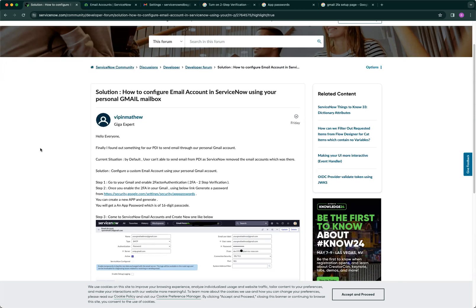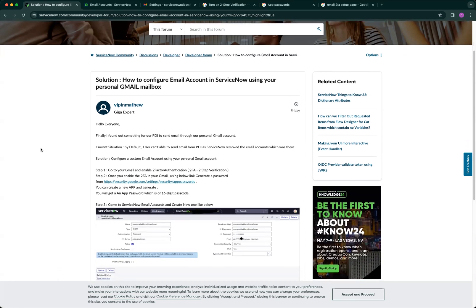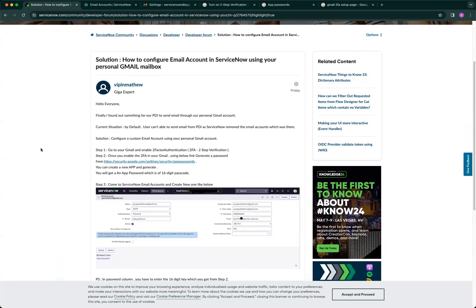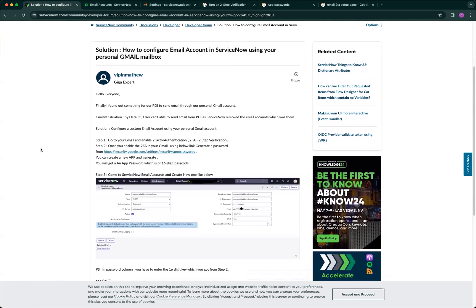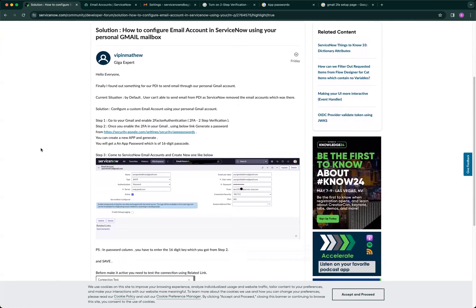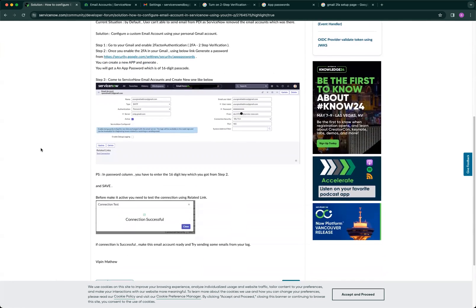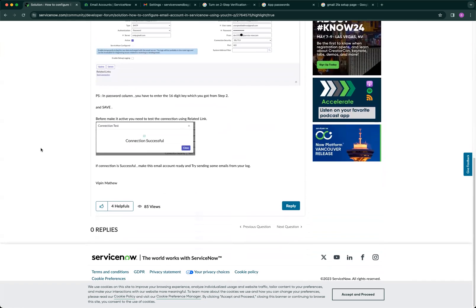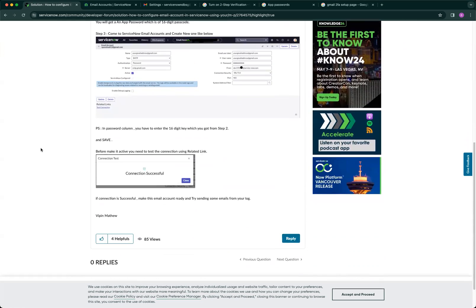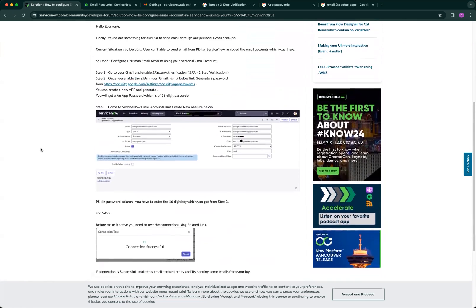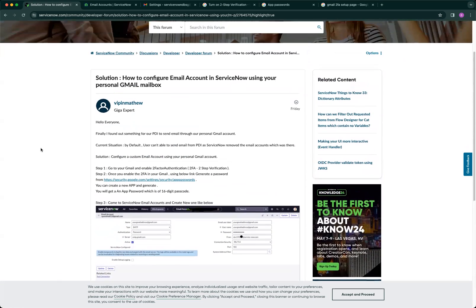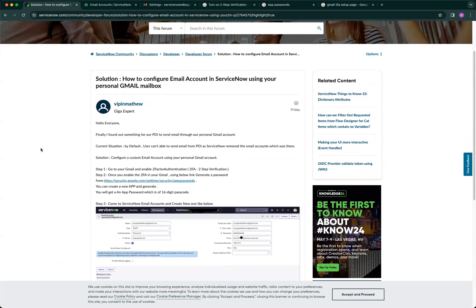ServiceNow has stopped sending and receiving emails in the PDI due to a lot of junk and phishing emails using the developer instance. A good blog was created by Matthew, and I'm recreating it to make things easier for everyone on how to configure this.